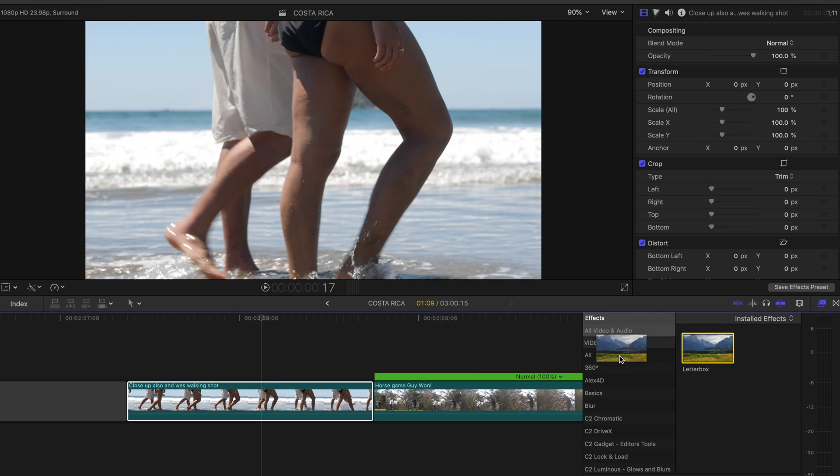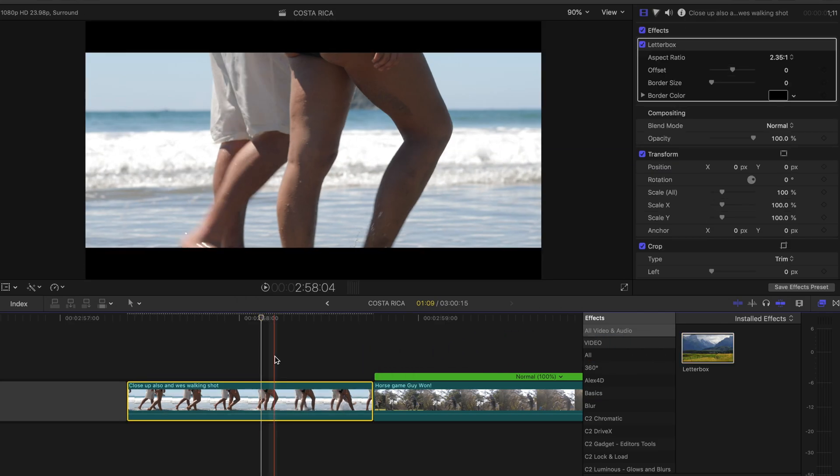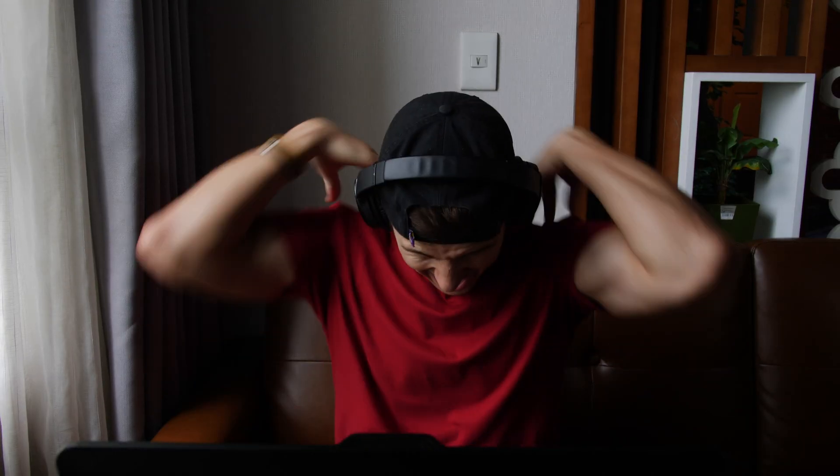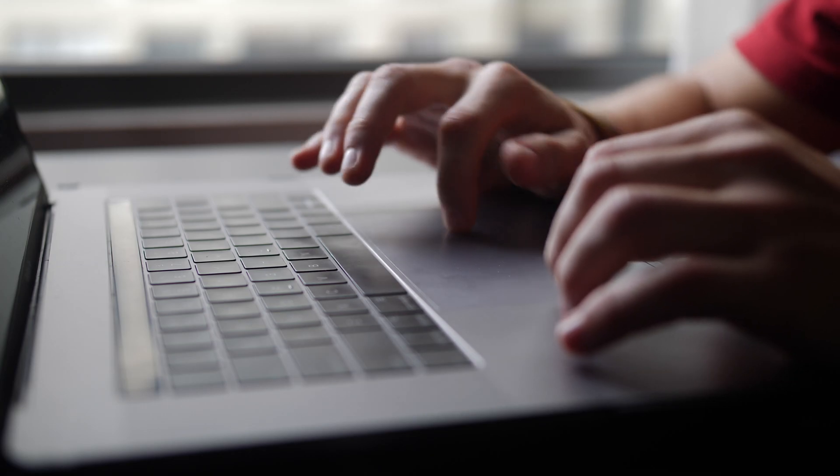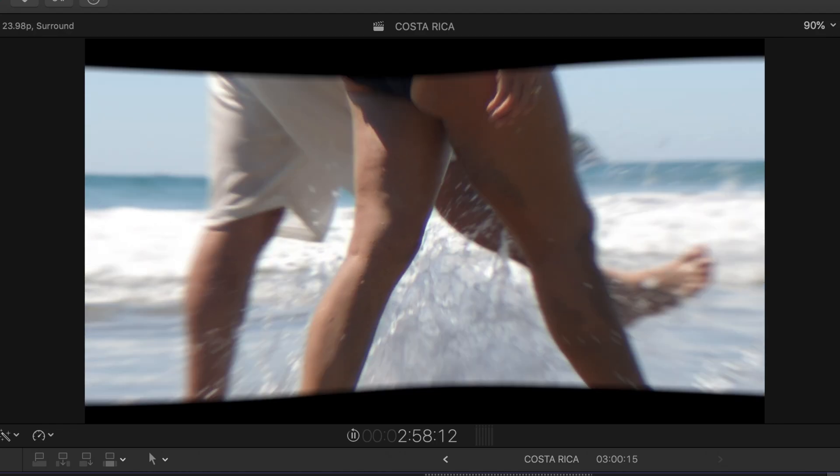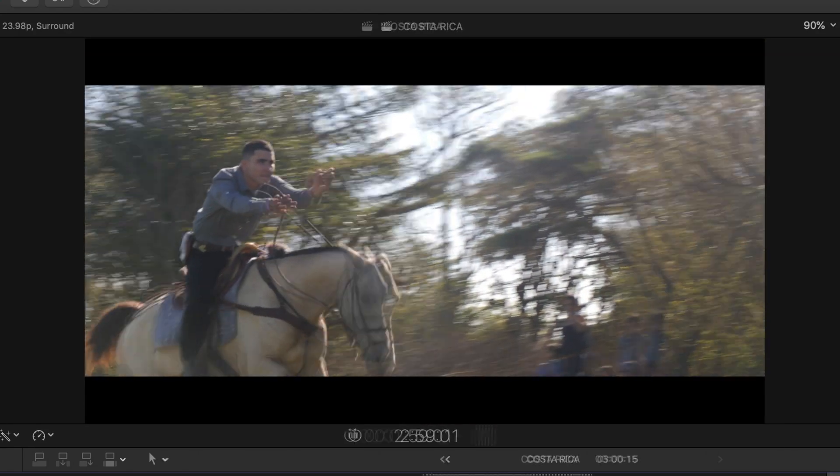I drag a letterbox effect over to the clip and pat myself on the back because I did absolutely nothing, but it looks cool. I add a transition between my clips, but when I play it back, the letterbox effect messes up and transitions with it.